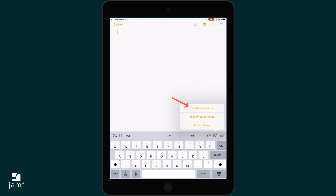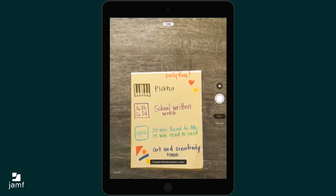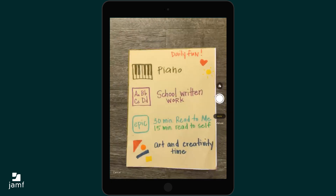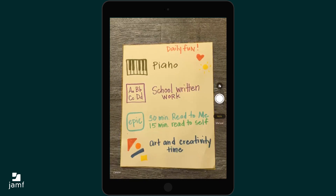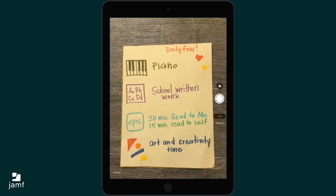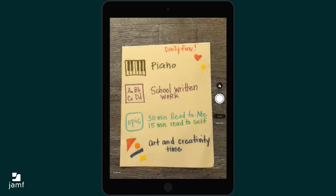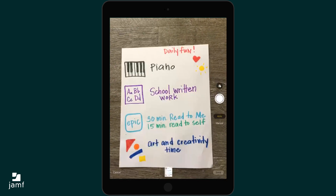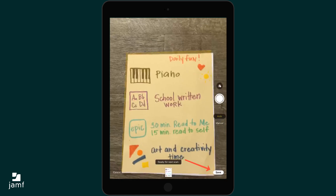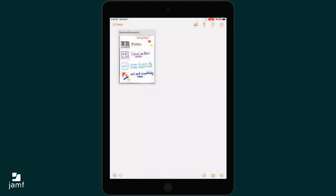Then tap Scan Documents and place the paper within the screen. Your Notes app will then automatically take a picture once it is in the frame properly. If you are satisfied with the quality of the image, tap Save.